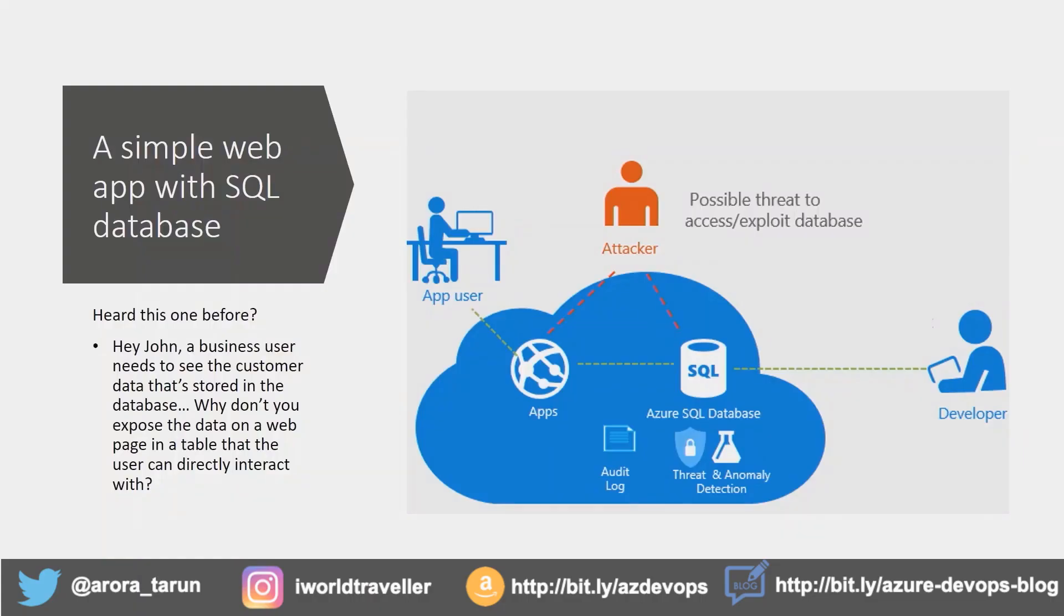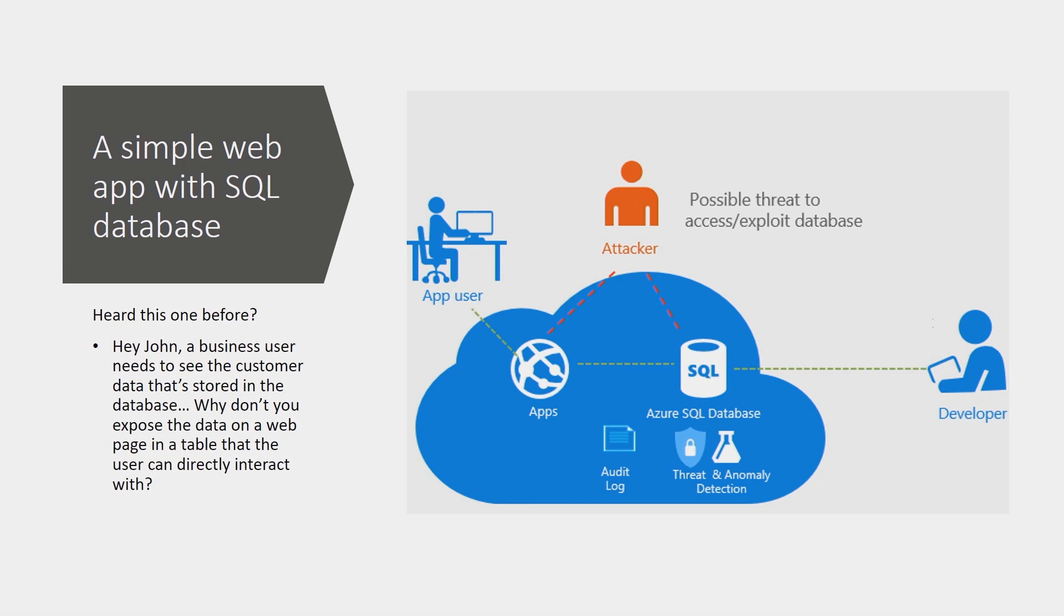We're all accustomed to this statement where the business needs access to certain data and Joe the developer thinks it's a fantastic idea to just knock up a web page on top of a table creating CRUD operations which will then allow the user to simply get access to the data, query the data, edit, modify, read, add data as they see fit. But again that creates the attack surface area.